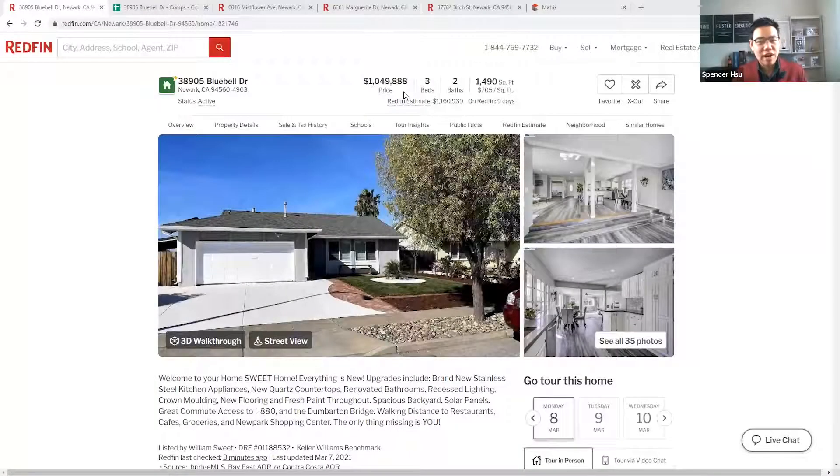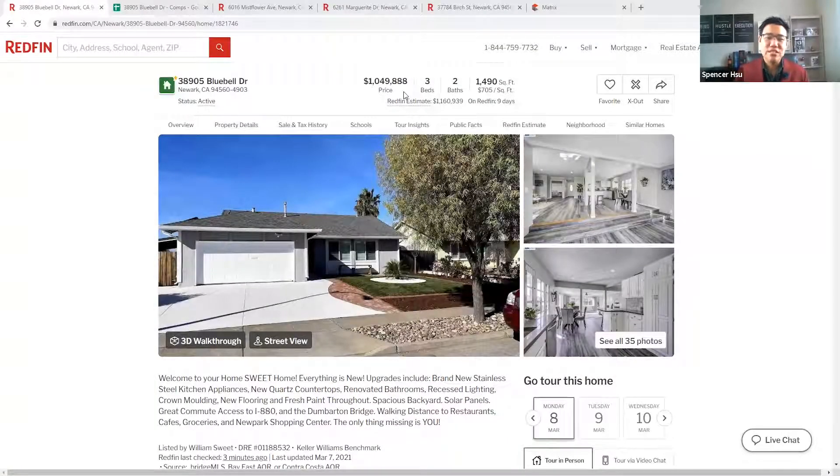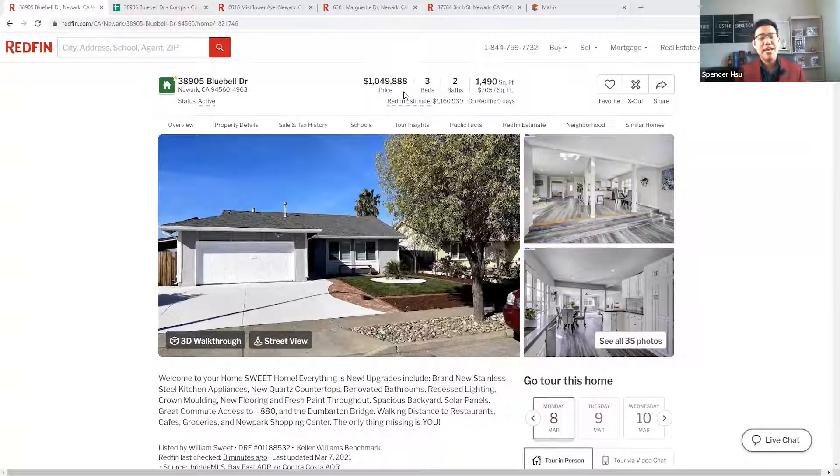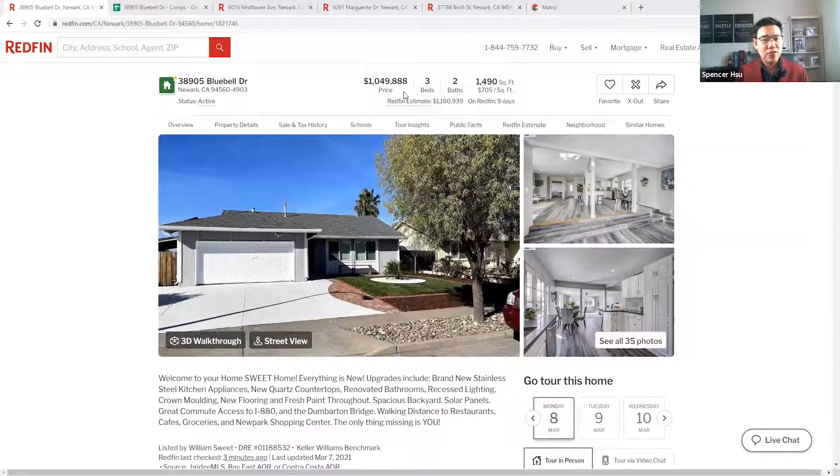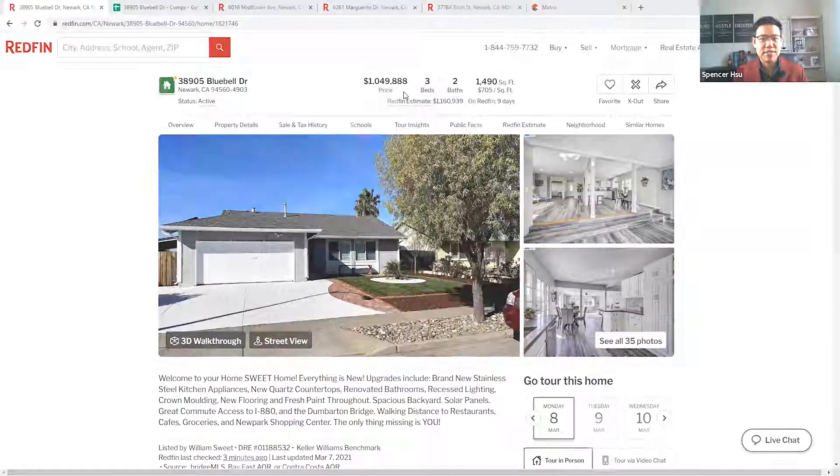Navigating how to construct the right offer can be a daunting task in this market, but I'm going to show you a few important factors to consider when making a competitive offer that will secure you the house of your dreams.